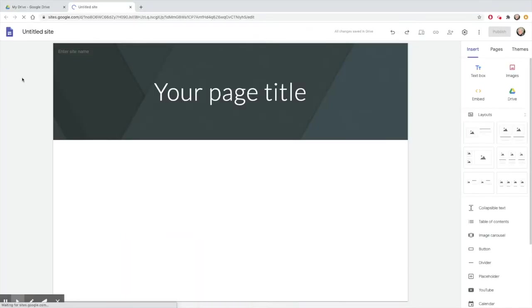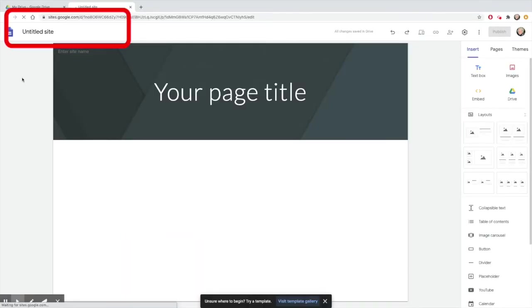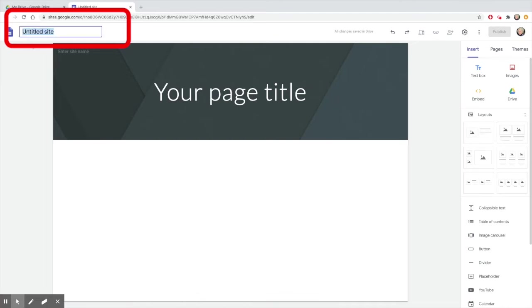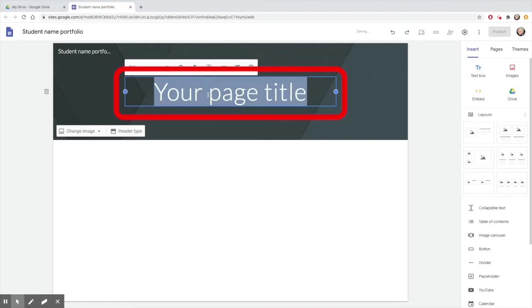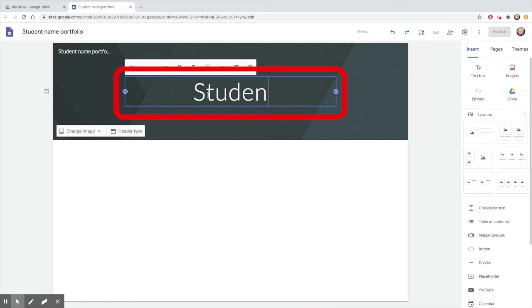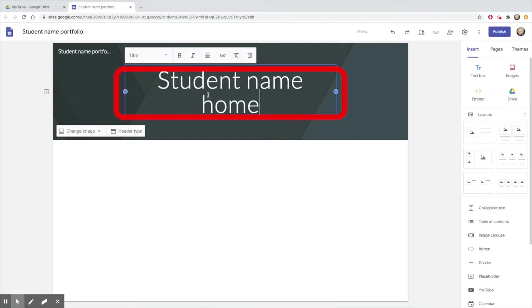Title your site in the upper left. This will be the name of the file that will save in your Drive. Now decide on a title for your home page. That is what people will see when they go to your site.